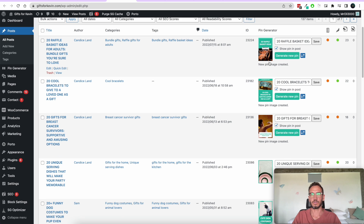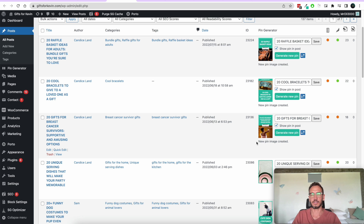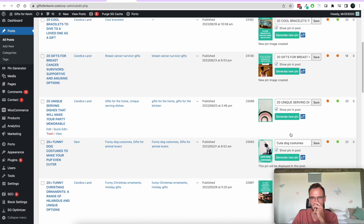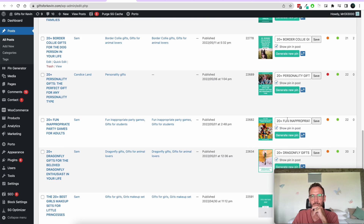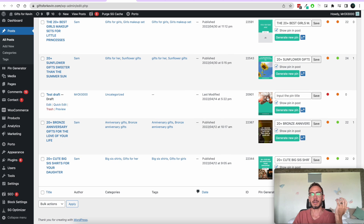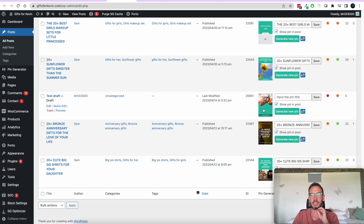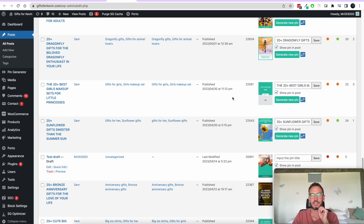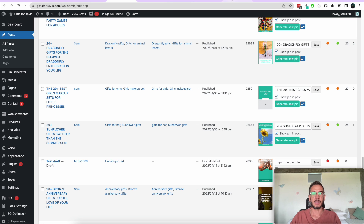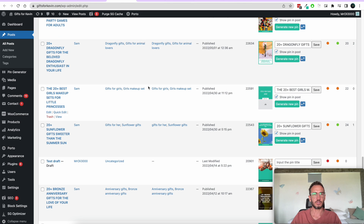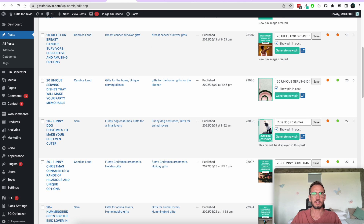New pin images created. All of these pins will now be in your posts. That's a super easy way to create Pinterest pins for your WordPress posts.